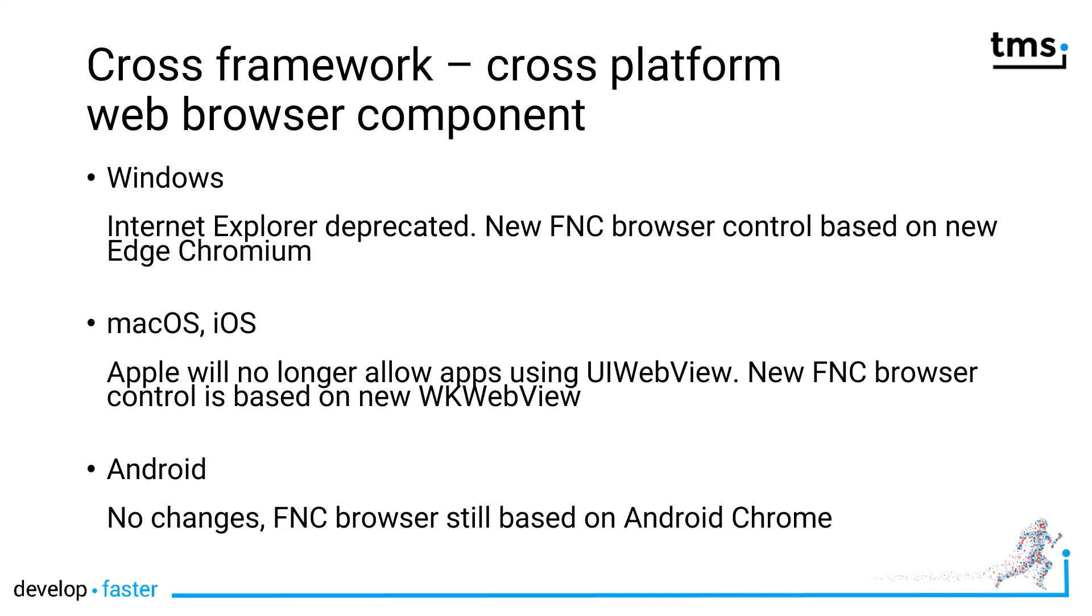First of all, FNC components work on any framework that is supported by Delphi, meaning VCL, FireMonkey, and even another framework, the Lazarus component library, supported by another IDE. And of course, most components also work on the web. And because of the support for multiple frameworks, you also have cross-platform web browser support using that component.